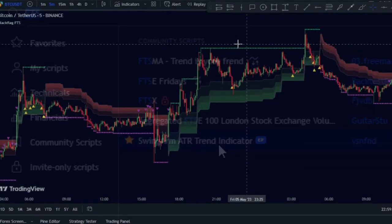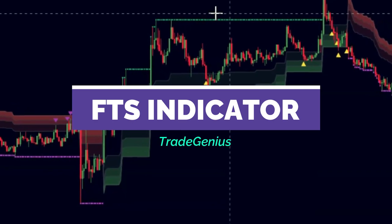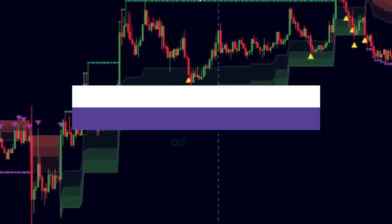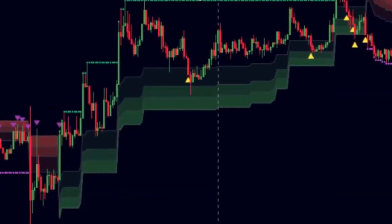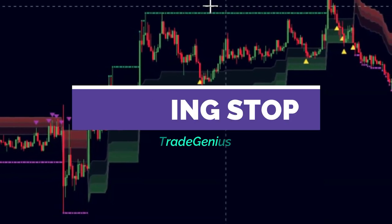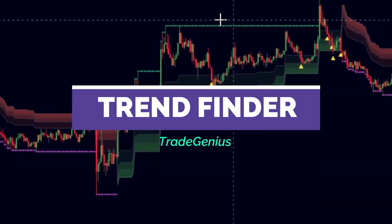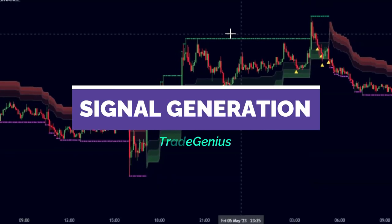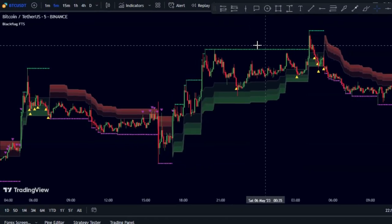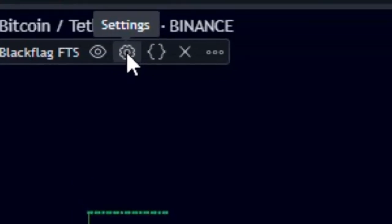The FTS indicator is one of the best free indicators on TradingView and has outperformed many paid indicators. You can use it as a trailing stop indicator, a trend finder, or a signal generator. Now let's customize the FTS settings for this strategy.